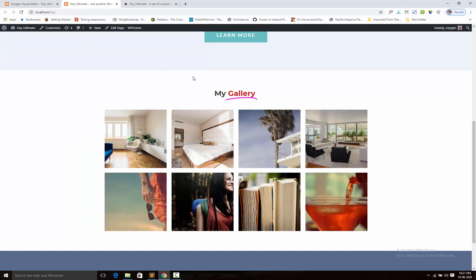Here it is — this is the basic functionality of the highlighted heading component. Hope that you can use it on your site.